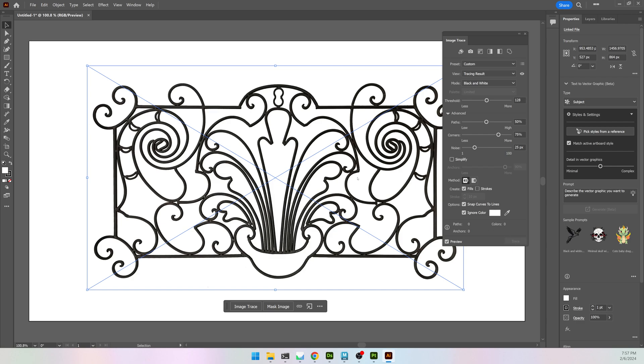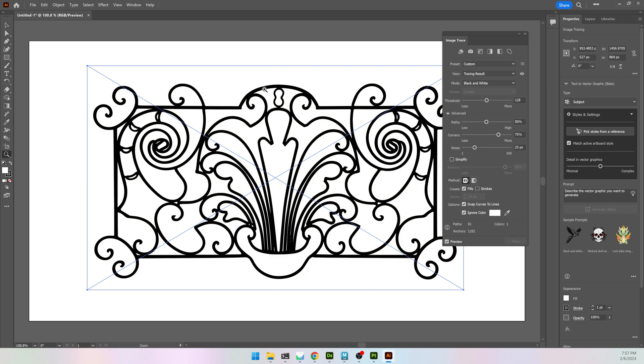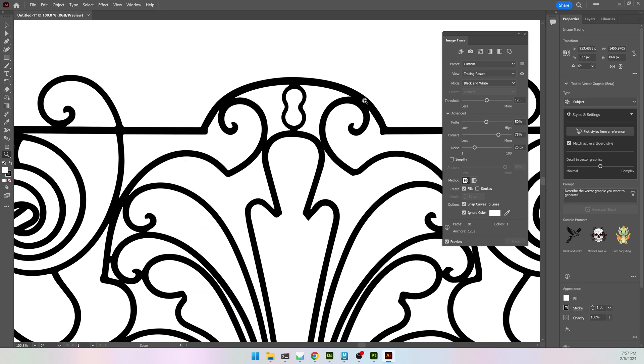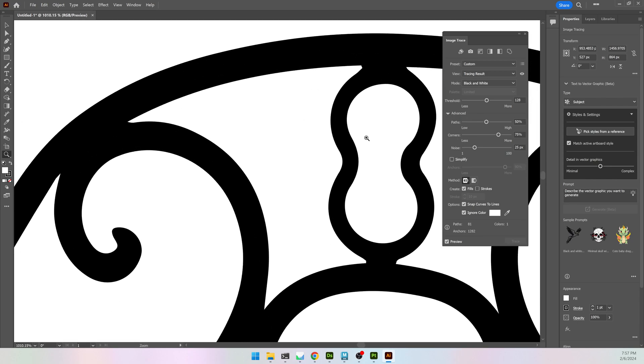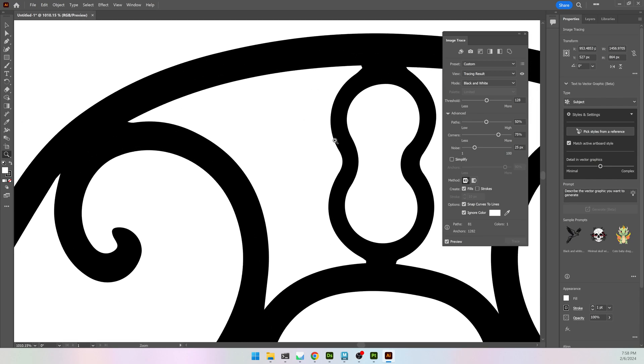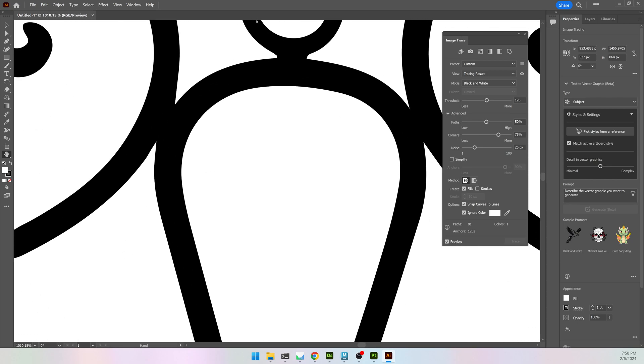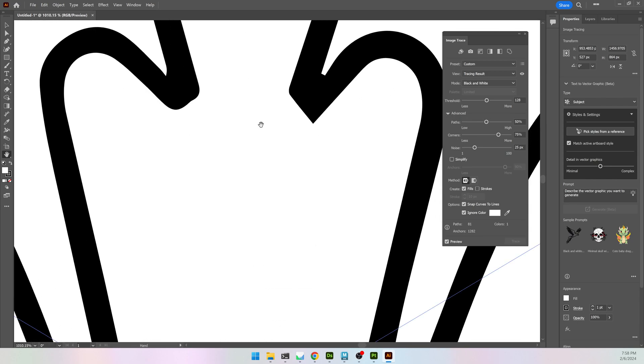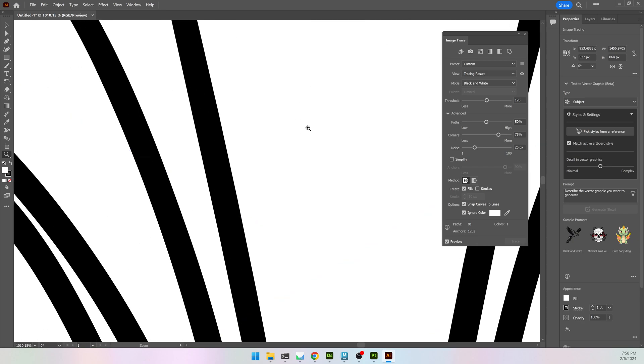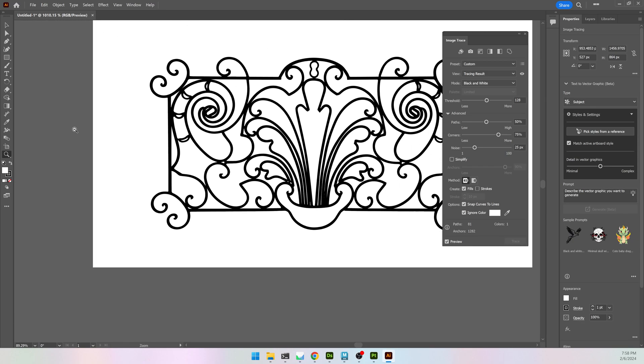When I hit Trace, it should be nice and quick. And if I zoom in, you can see I now have a very clean, crisp vector trace of this pattern.